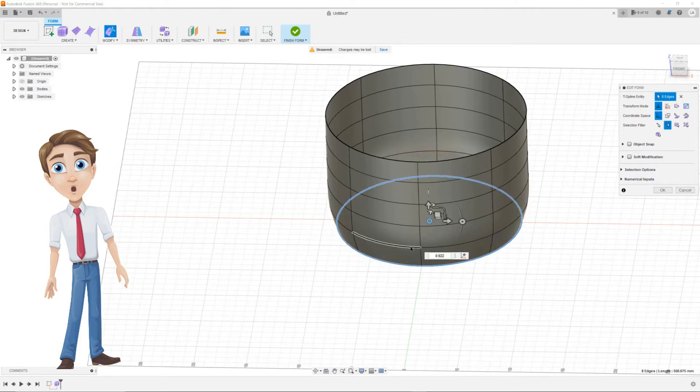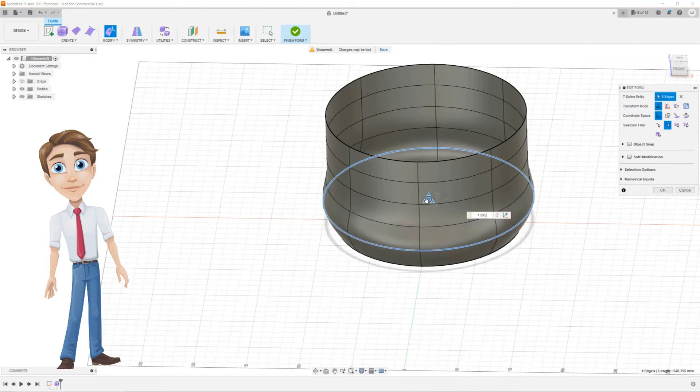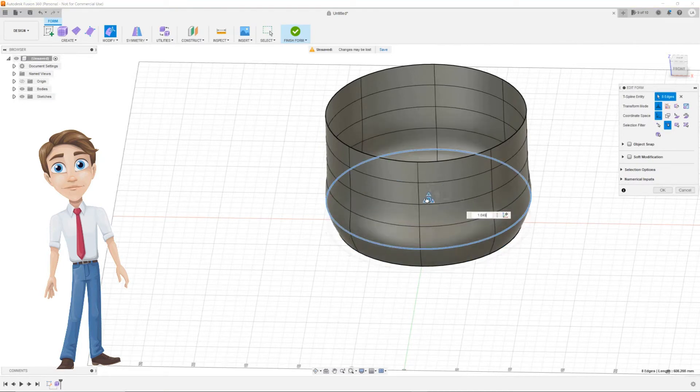As you can see it will curve the edges. Do this with all edges until you're happy with the shape of your bowl.